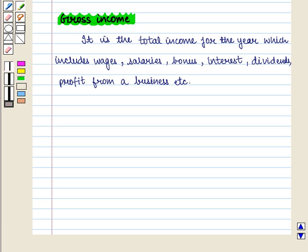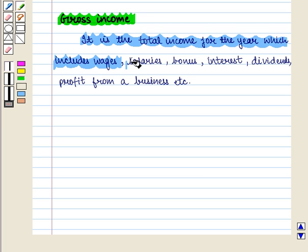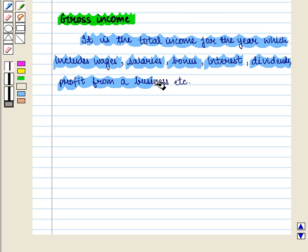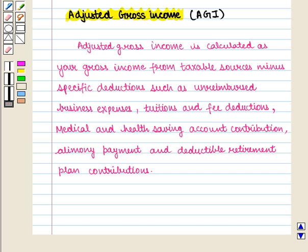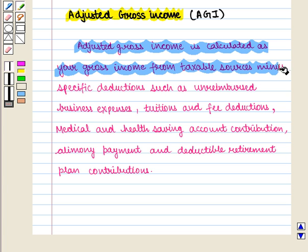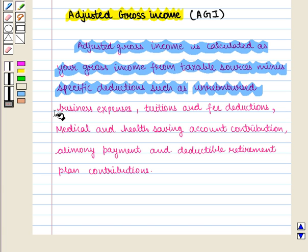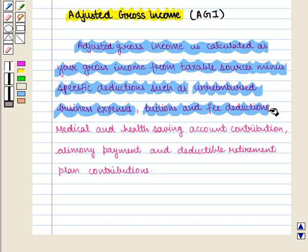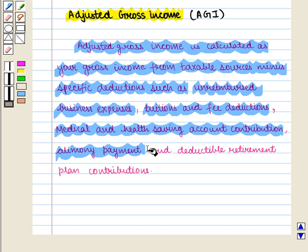First we have gross income. It is the total income for the year, which includes wages, salaries, bonus, interest, dividends, profit from a business, etc. Next we have adjusted gross income, and it is calculated as your gross income from taxable sources minus specific deductions such as unreimbursed business expenses, tuition and fee deductions, medical and health saving account contributions, alimony payments, and deductible retirement plan contributions.